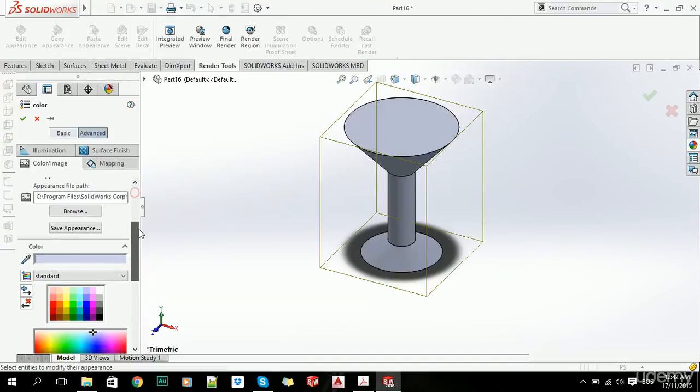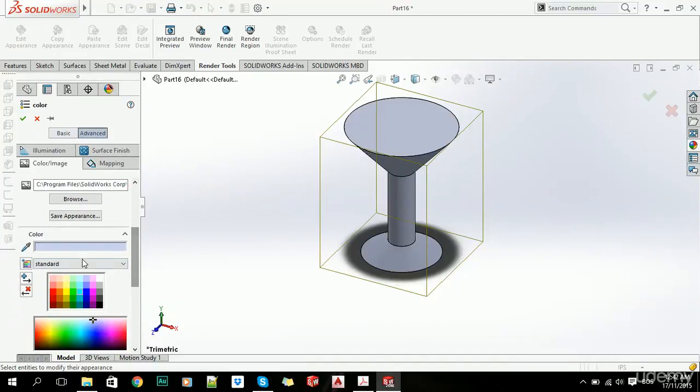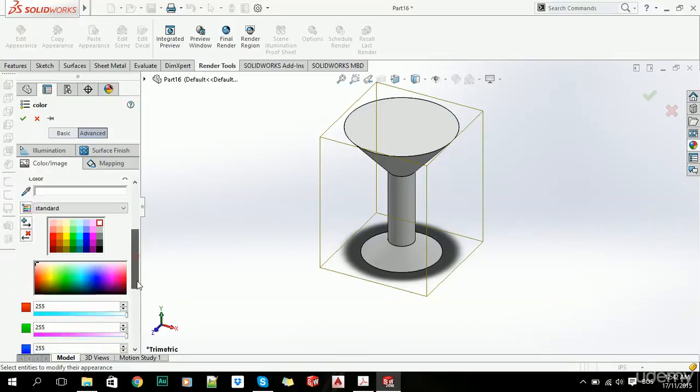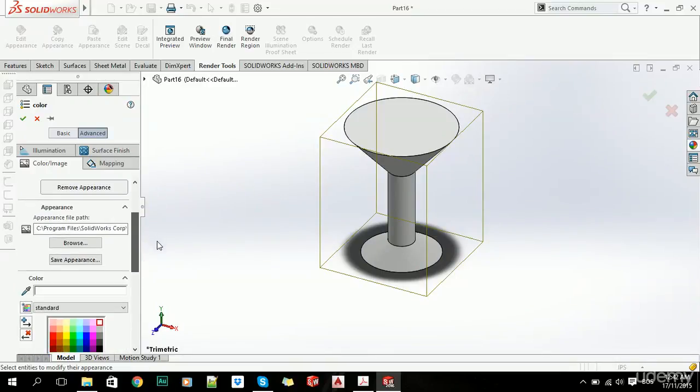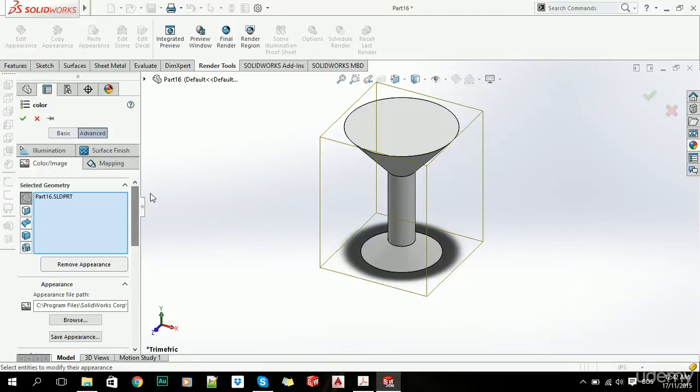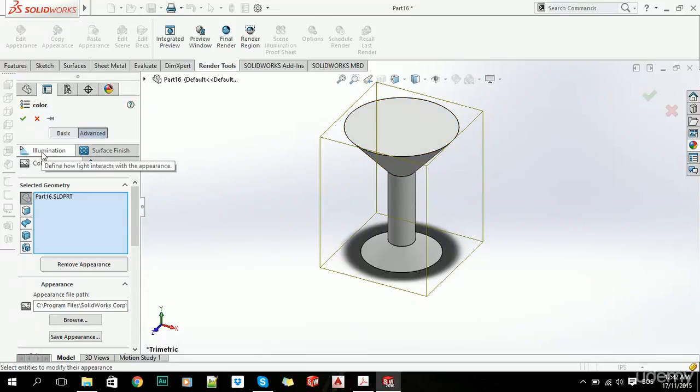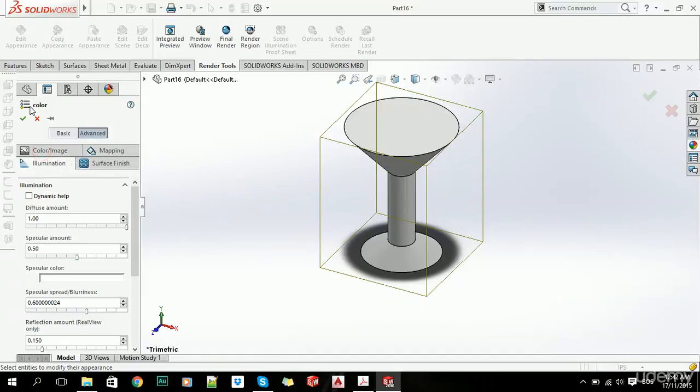Now, we showed you earlier how you can change this color of your part, and now we will show you how you can change other stuff, for example, illumination of your part,